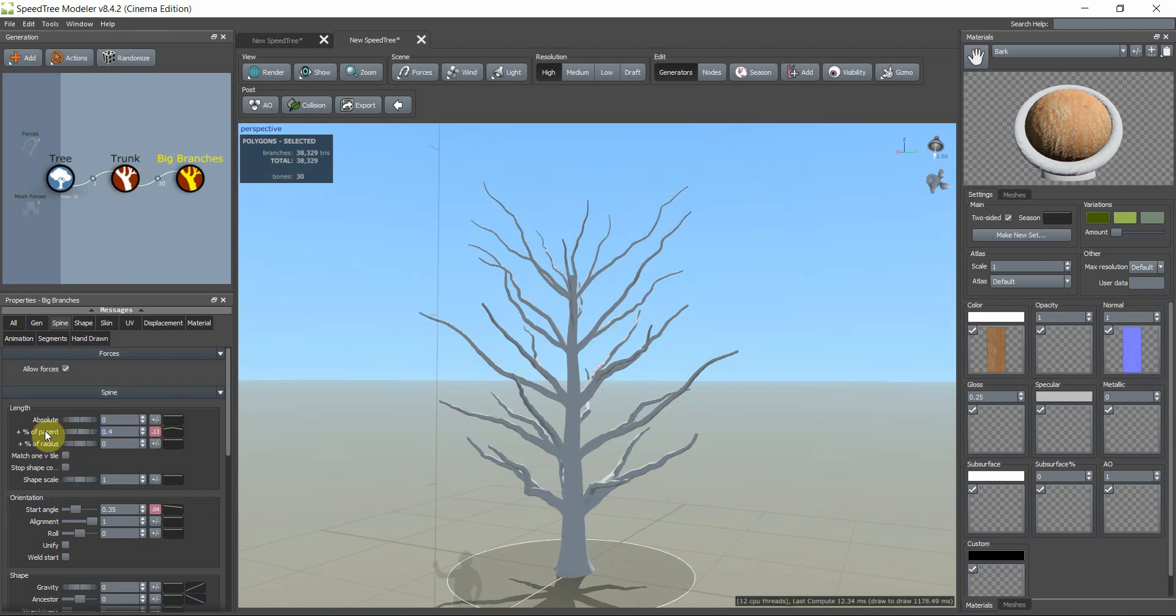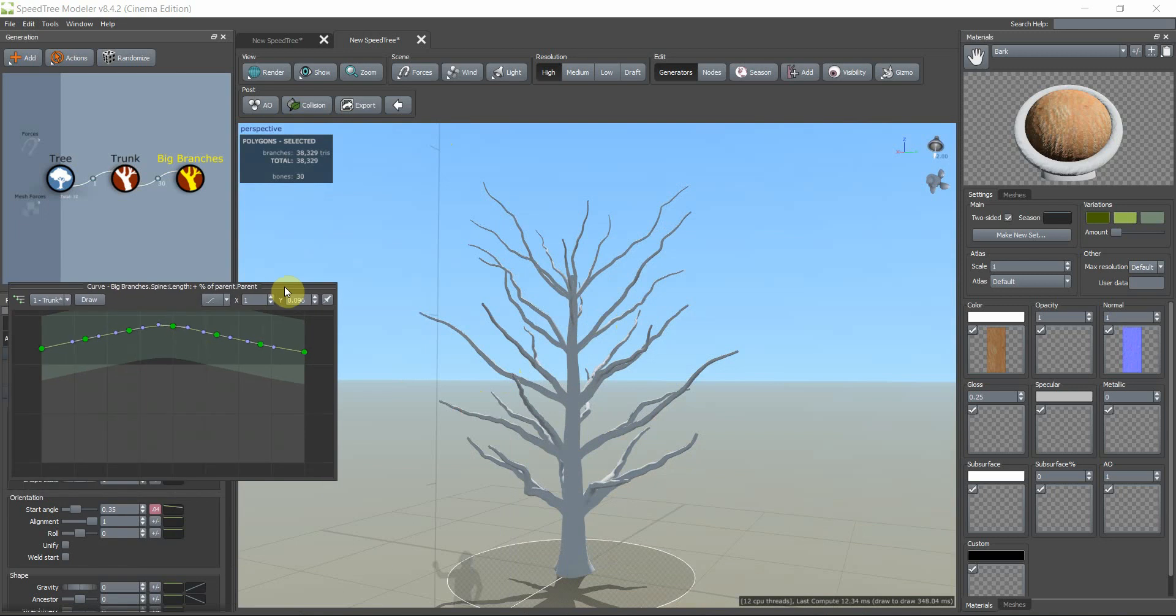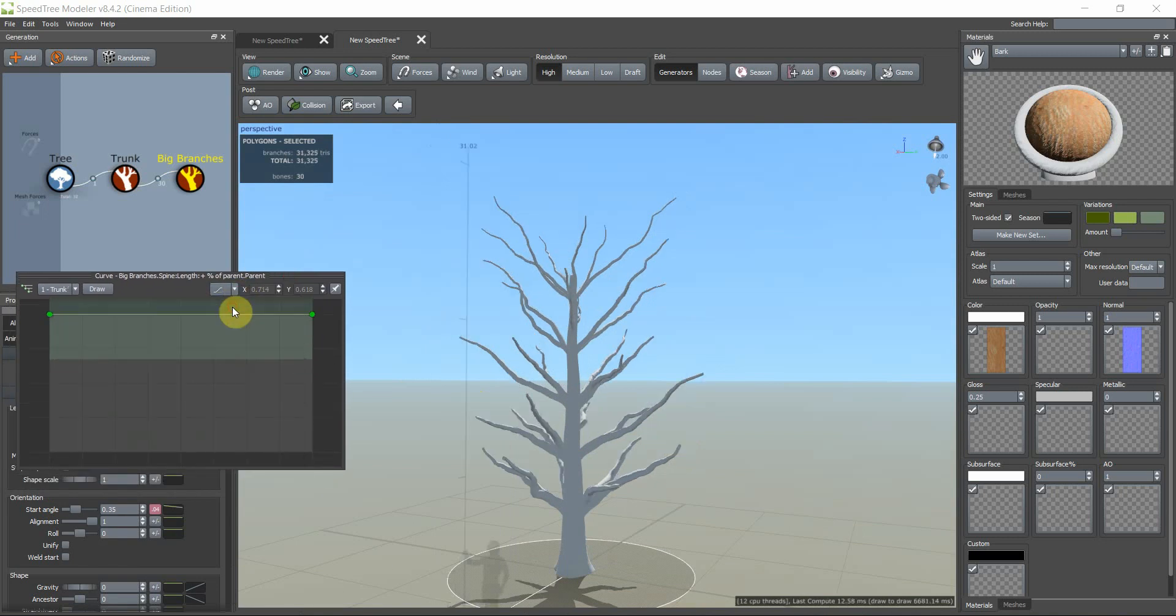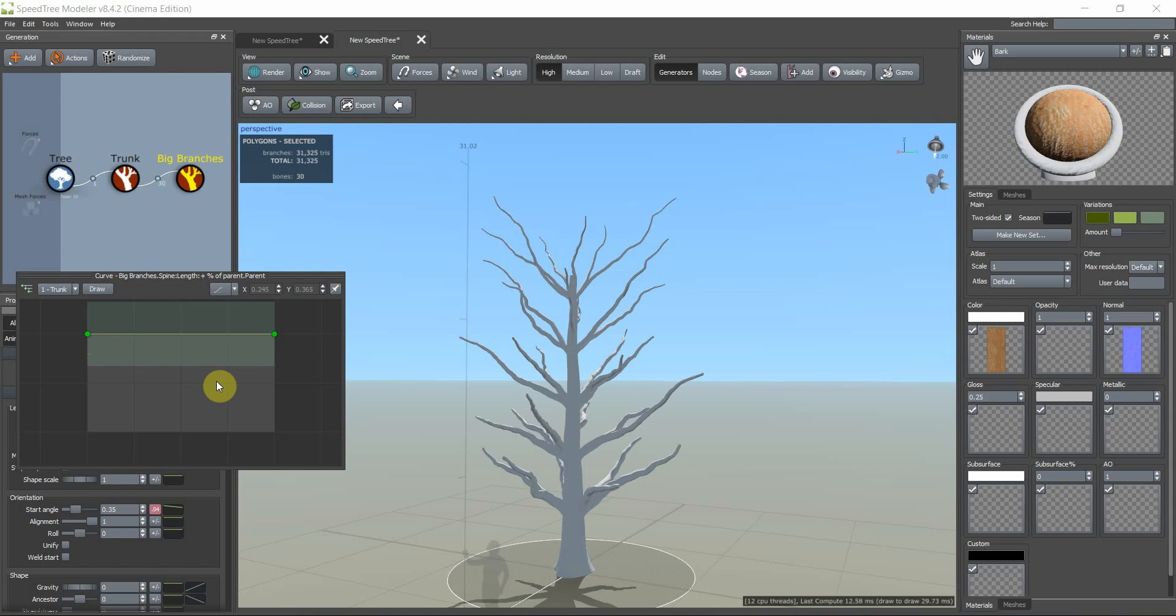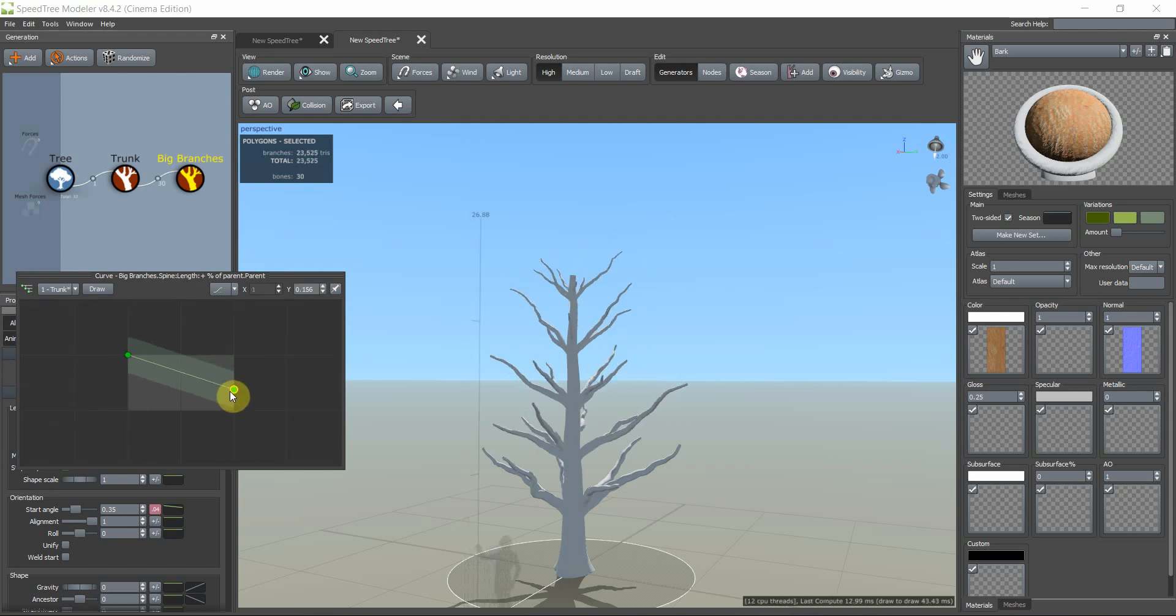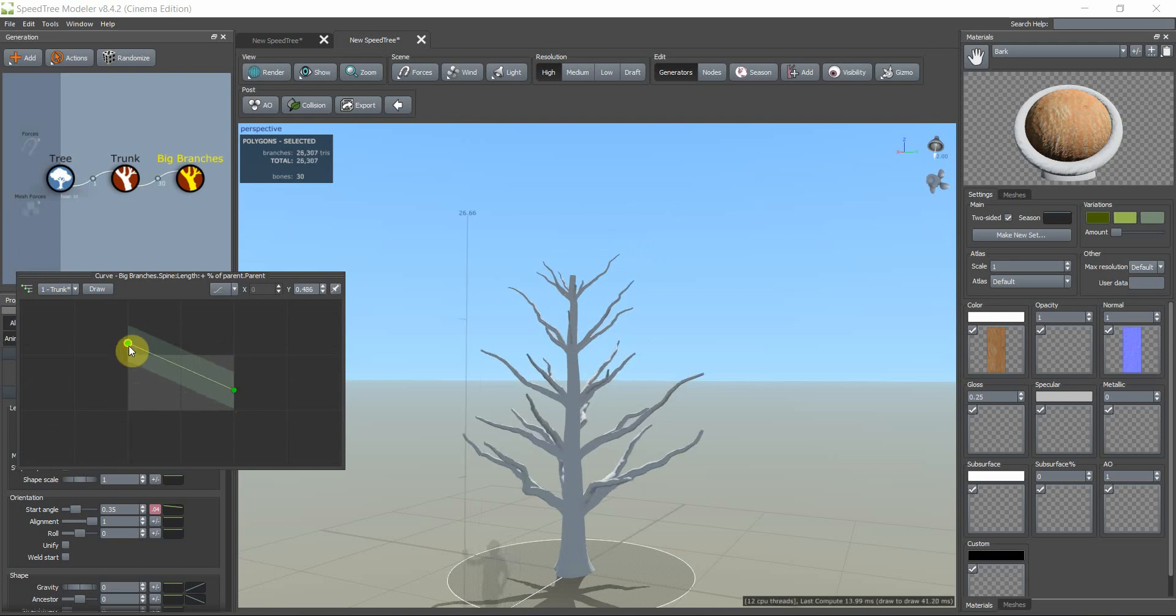We want to work on lengths of branches. As you see, in parent part we click in here. Click on max. And this point shows my upper side of tree and this point shows downside of tree. We drag this point down and this point up.